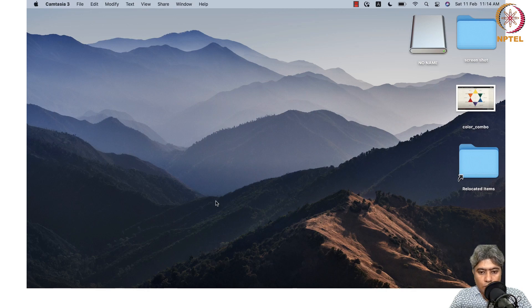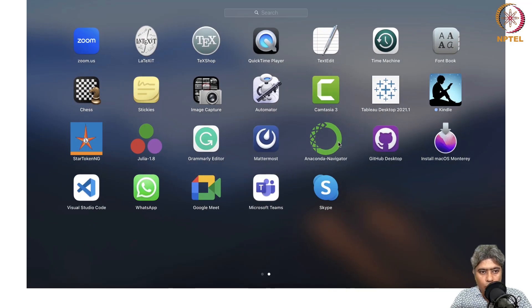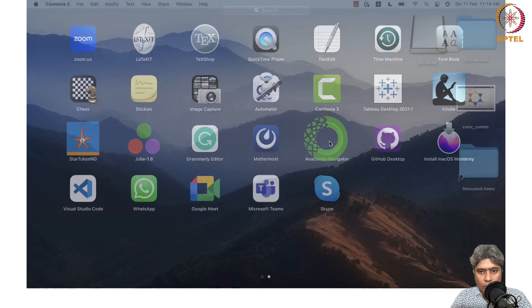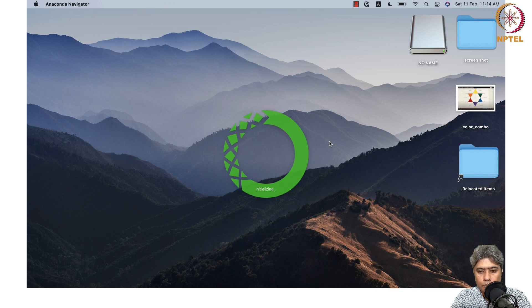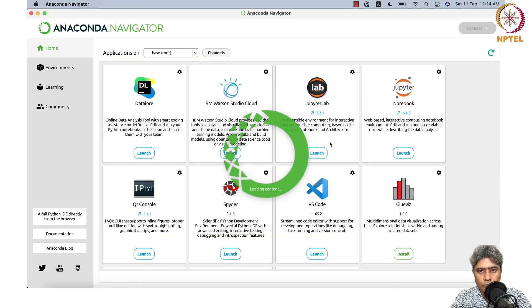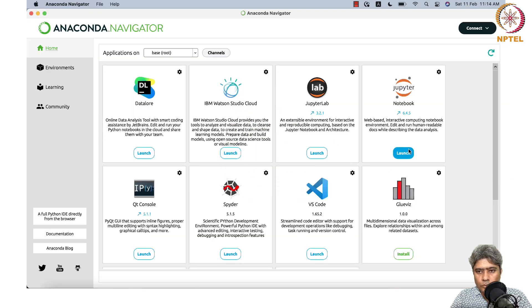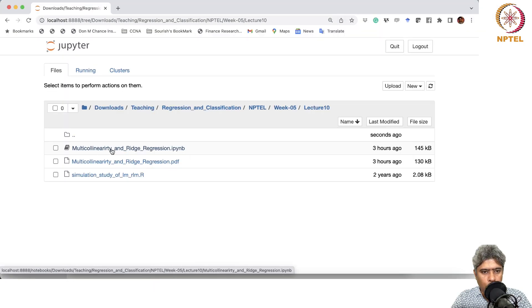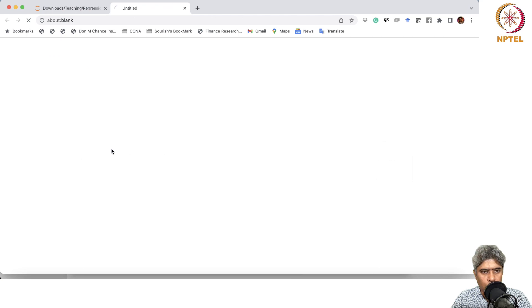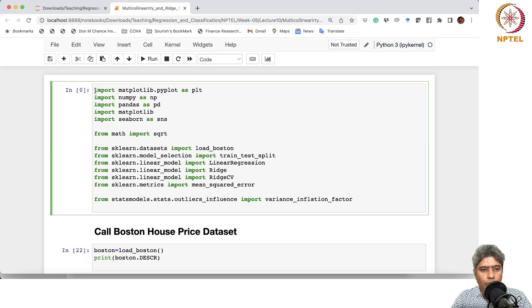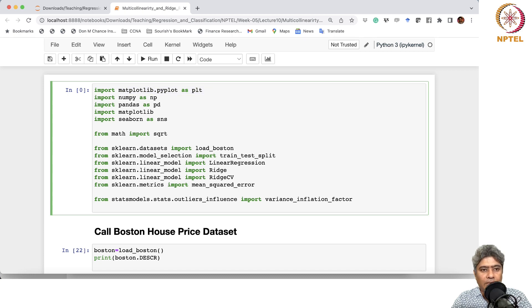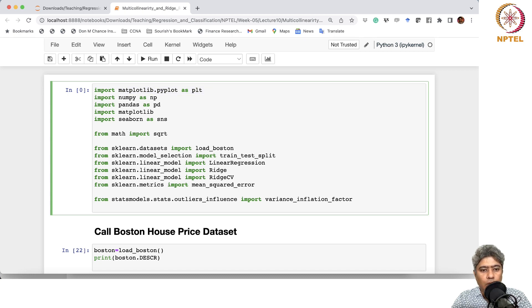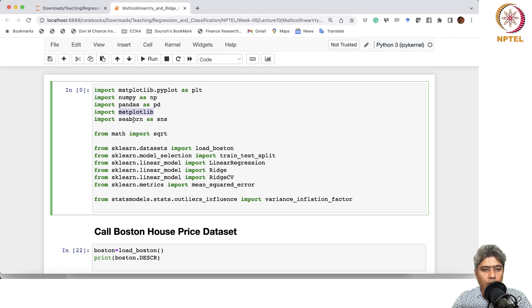So first, we will open our notebook. Let me open that notebook. We will launch Jupyter Notebook. First thing, what we are doing here, we are calling a bunch of packages and loading matplotlib library for plotting, numpy, pandas, seaborne, and math.